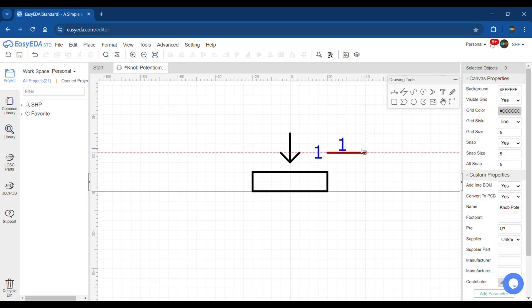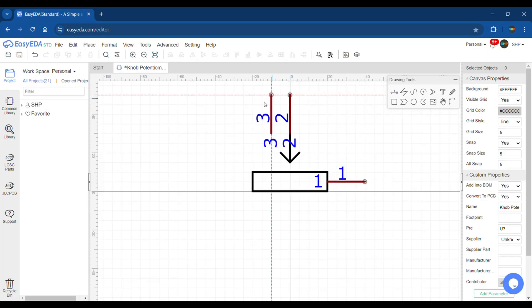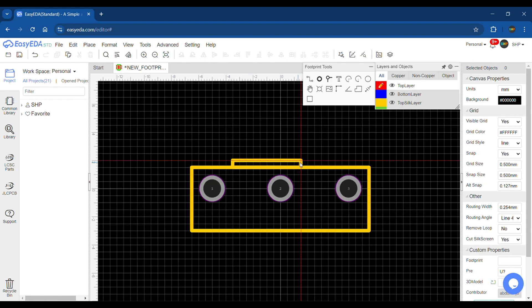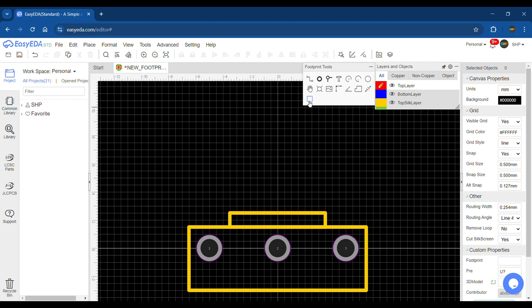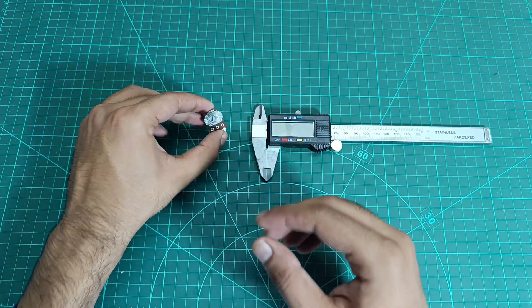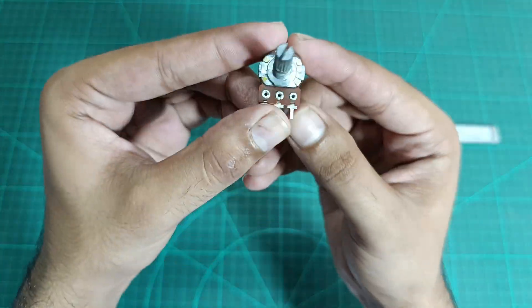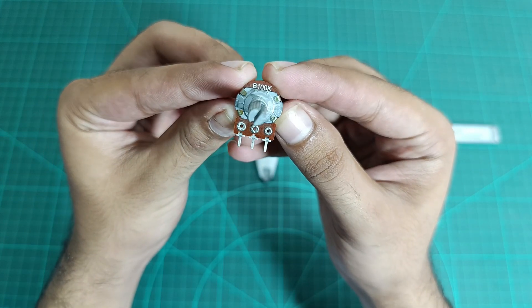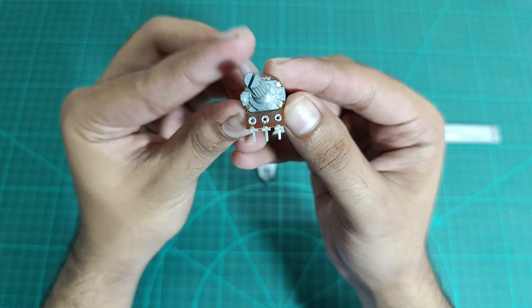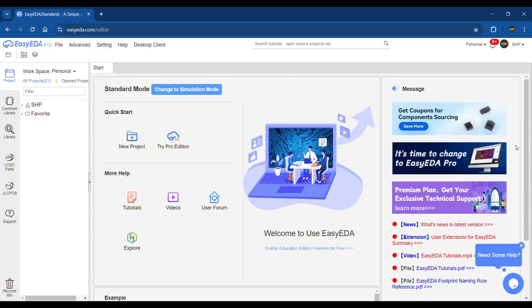Assalamualaikum friends, welcome to Simple Homemade Projects. In this video I am going to show you the procedure of making a custom symbol and footprint in the EasyEDA design suite. Currently I am working on an upcoming project where I need the symbol and footprint of this knob potentiometer, so let's design it in today's video.